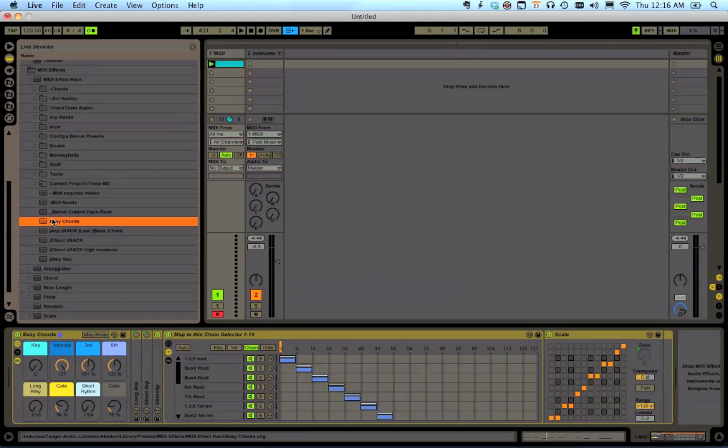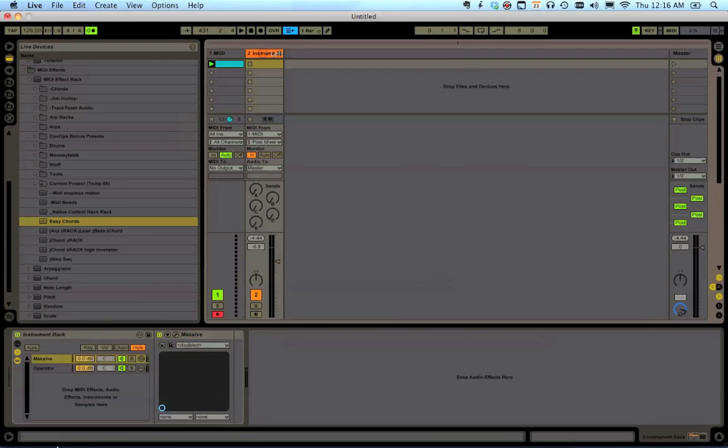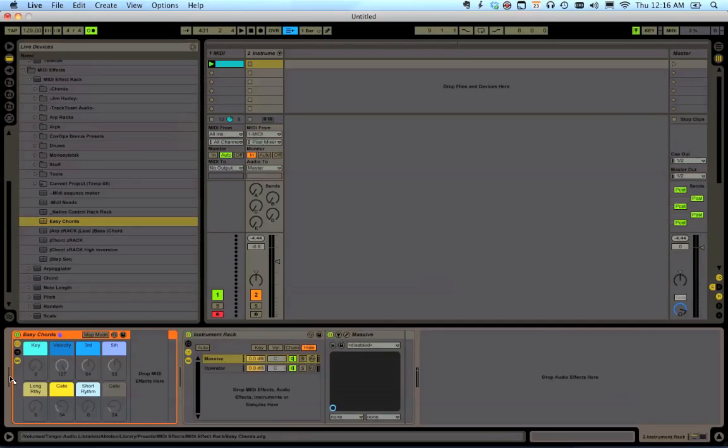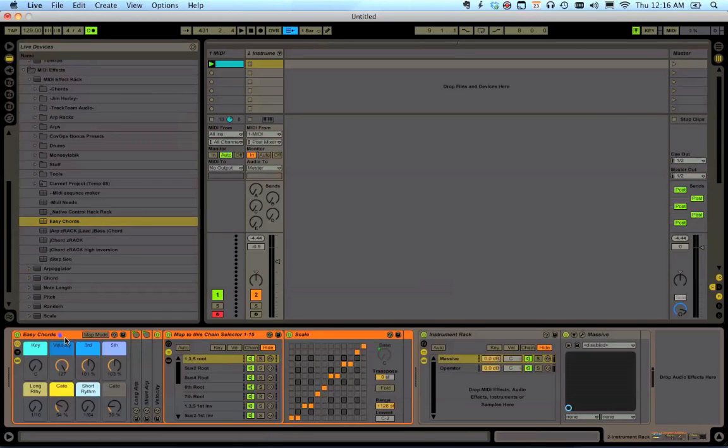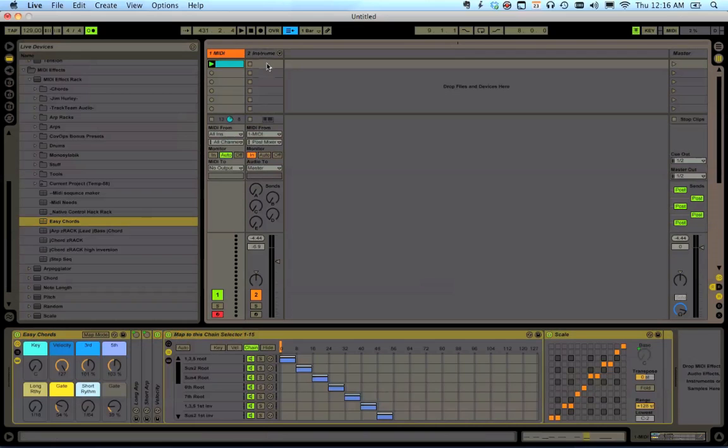Basically, you just drag the MIDI rack onto your channel, and then you drive whatever instrument you want. Of course, you could put this rack before your instrument and have it all on the same channel, but the advantage to putting it on a separate channel is we can record the result of MIDI and then edit it.